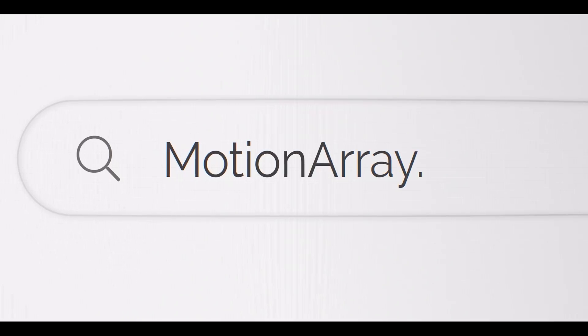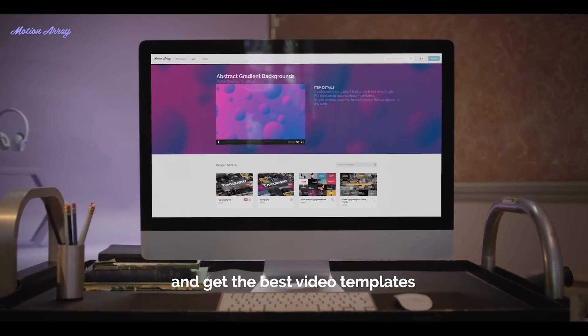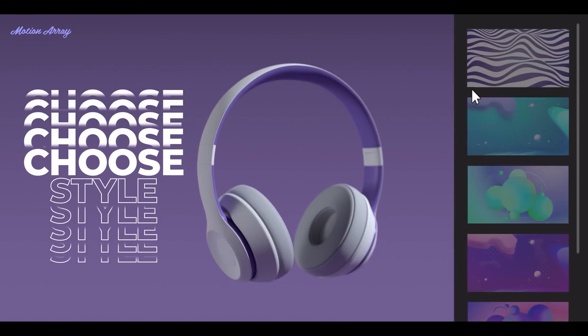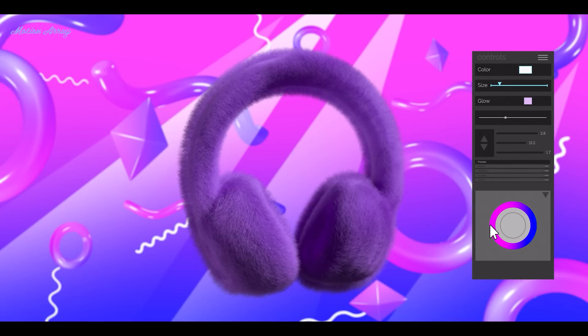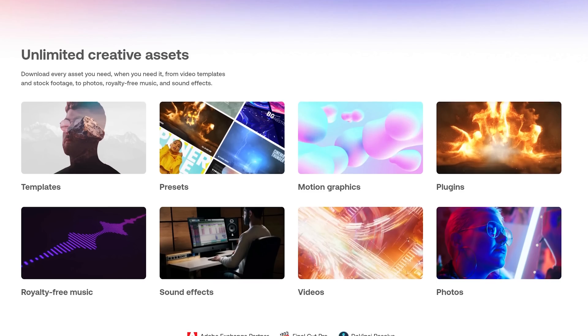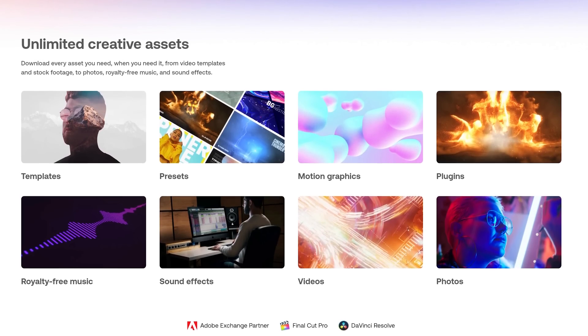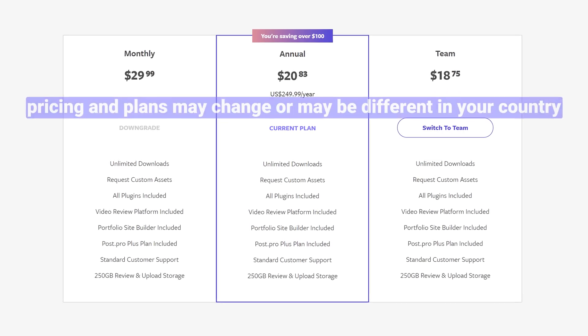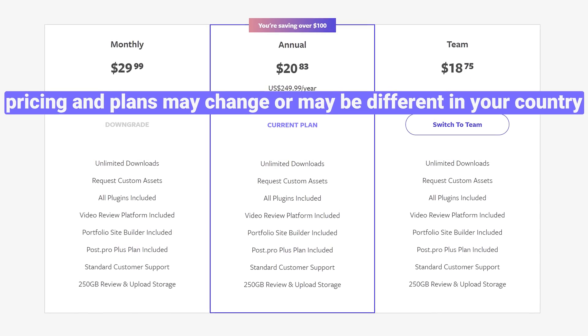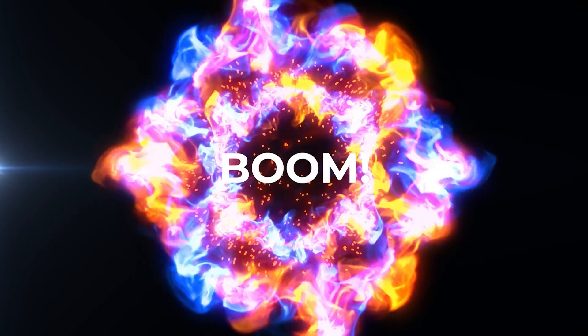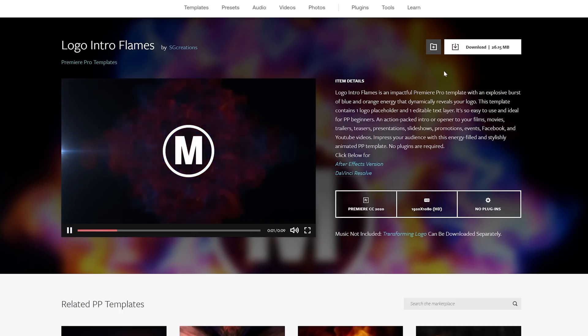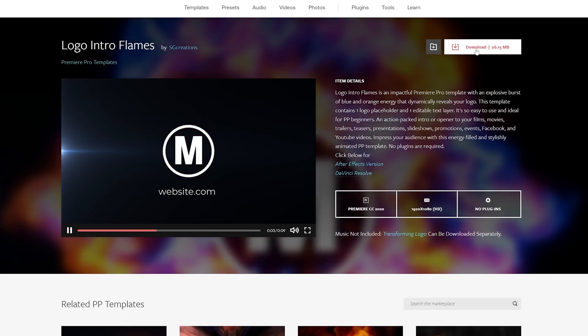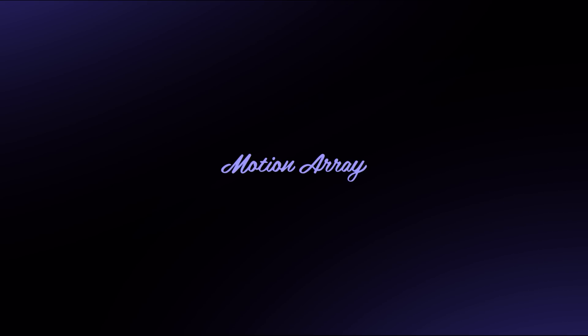Thanks to Motion Array for sponsoring this video. Motion Array is a one-stop shop for all your video post-production needs. At this moment, they offer more than 80,000 premium quality video templates, stock videos, music tracks and sound effects. All to help you make better videos. And Motion Array is membership-based. This means that you sign up for a month or a year and boom, you get everything. Download whatever you want and use it wherever you want. You can use the link in the video description to learn more and start making better videos with Motion Array.